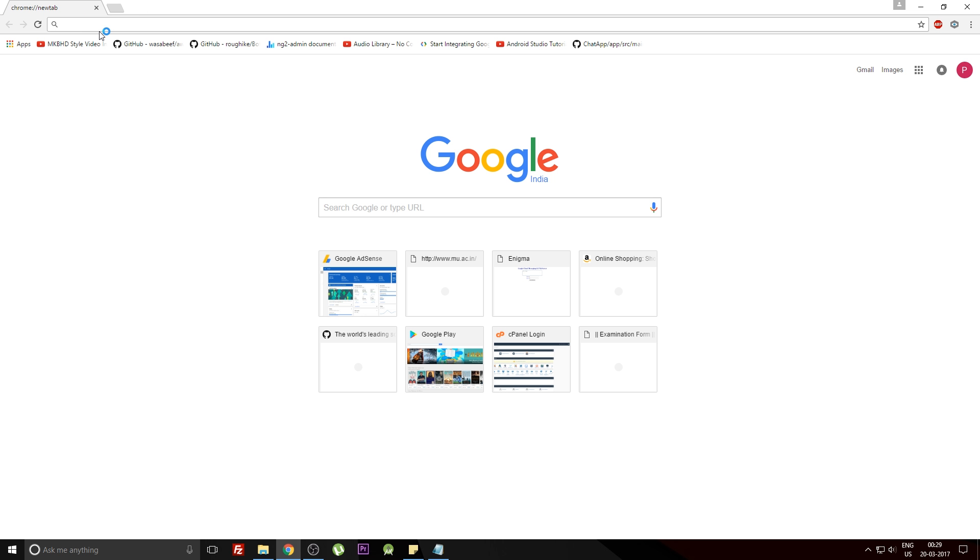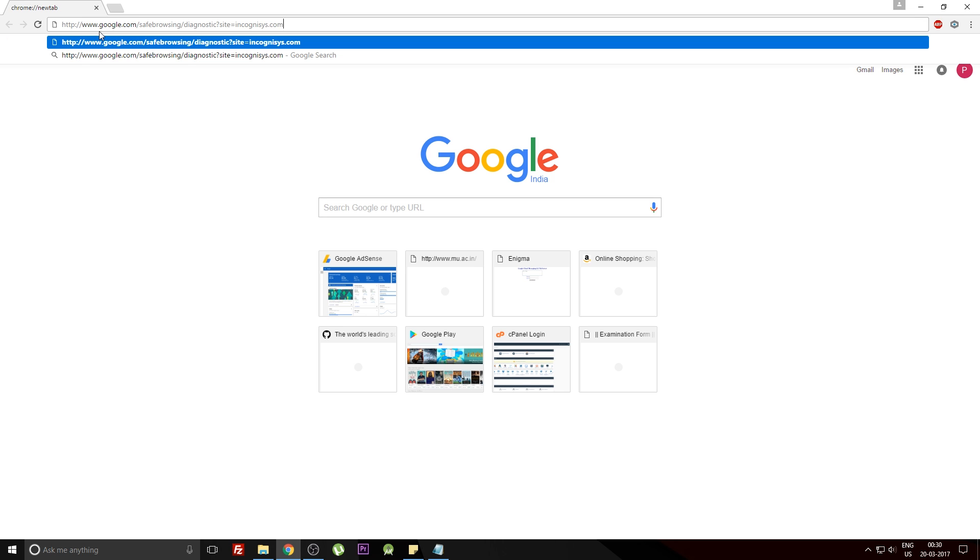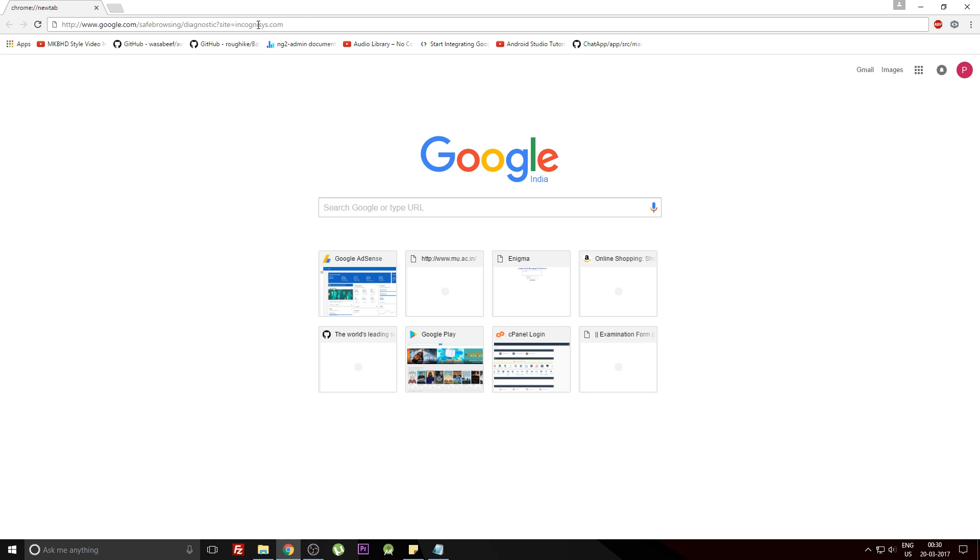Now moving on to the third one: how to check whether the website you are browsing on a daily basis is secure or not. For that, you need to paste in this proper URL in your URL bar, followed by the website that you desire to visit. In my case, I'm just putting down the link to my website.